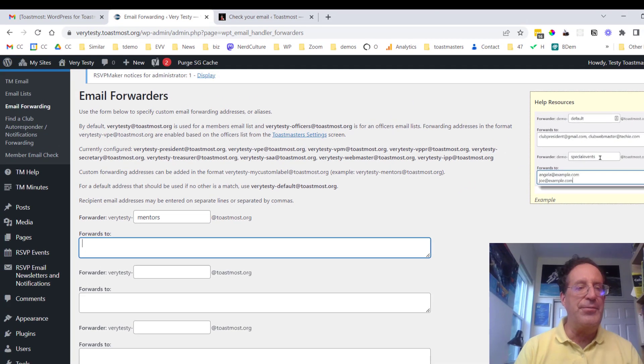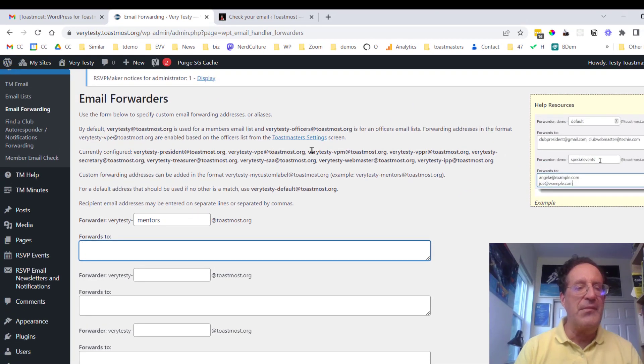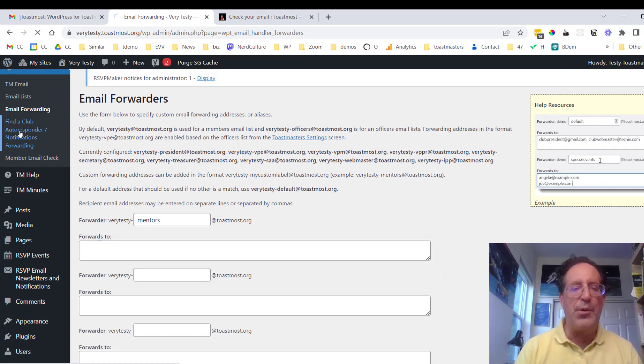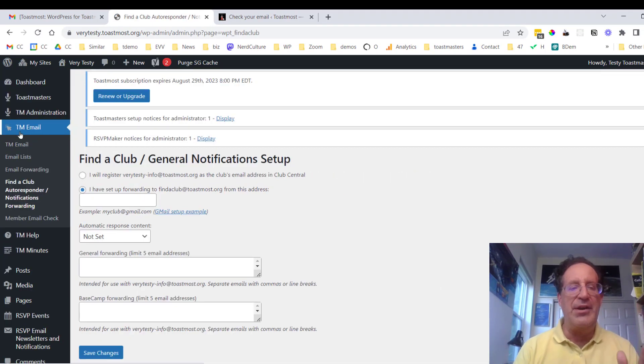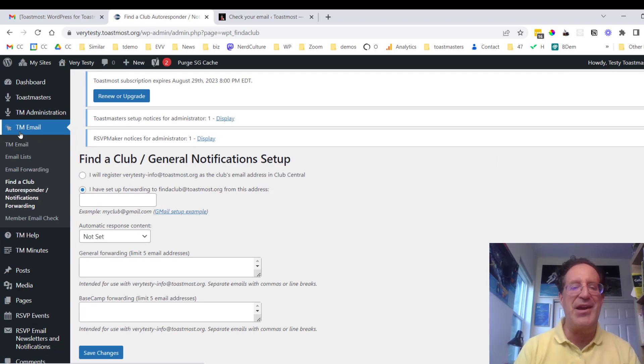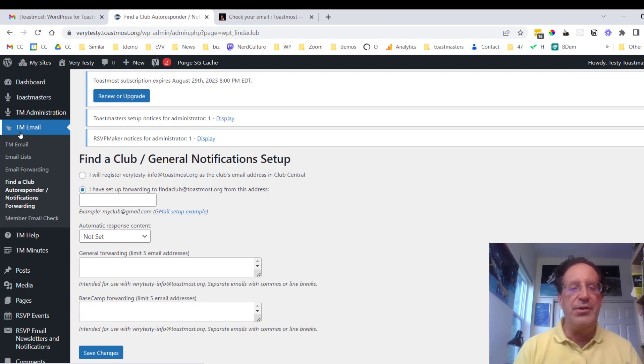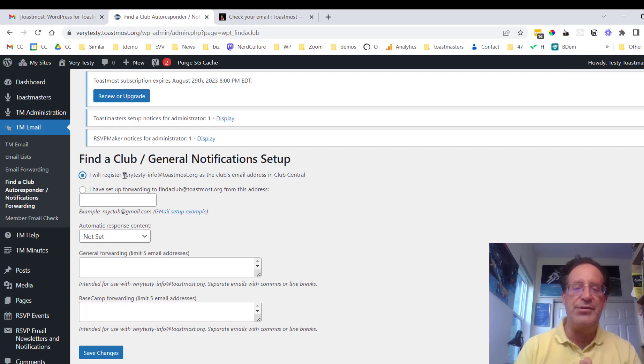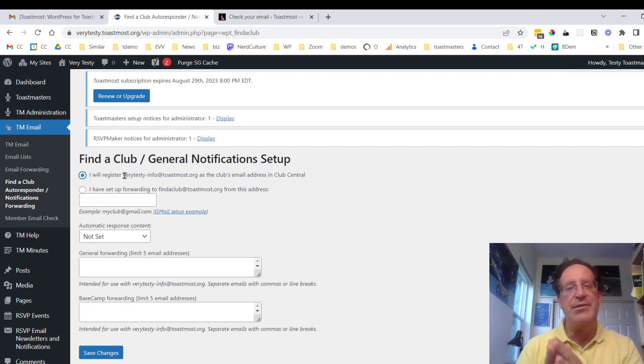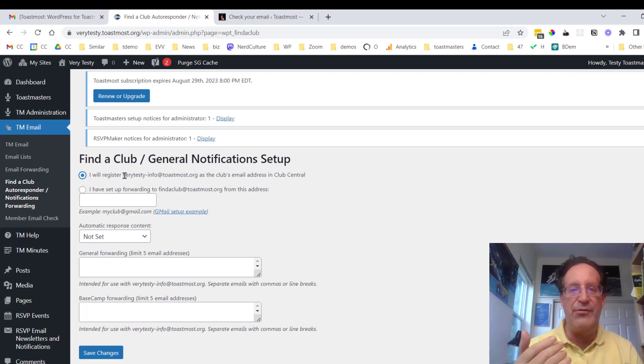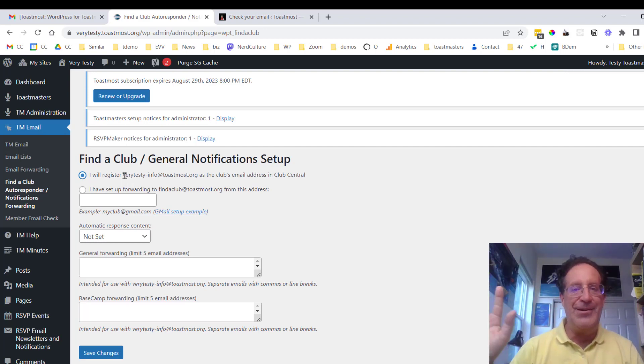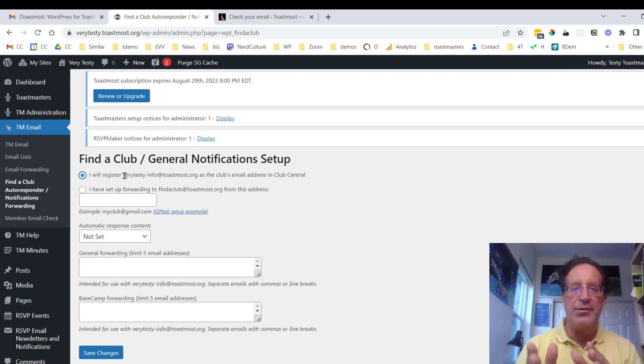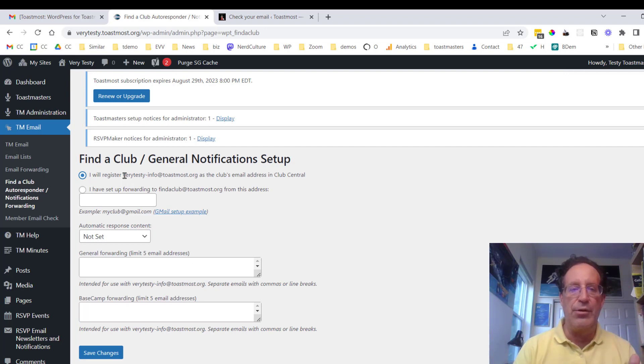Now there is one other feature that includes some forwarding, but it's also meant to help smooth over some interactions with Toastmasters International. So what you can do is you can register in Club Central, you can register verytesty.info at toastmouse.org as your club's email address. So it'd be the email address that anybody who fills out the find a club form on toastmasters.org. When those notifications come through it'll be forwarded to this list and forwarded on to your members who you've identified who should get those notifications.